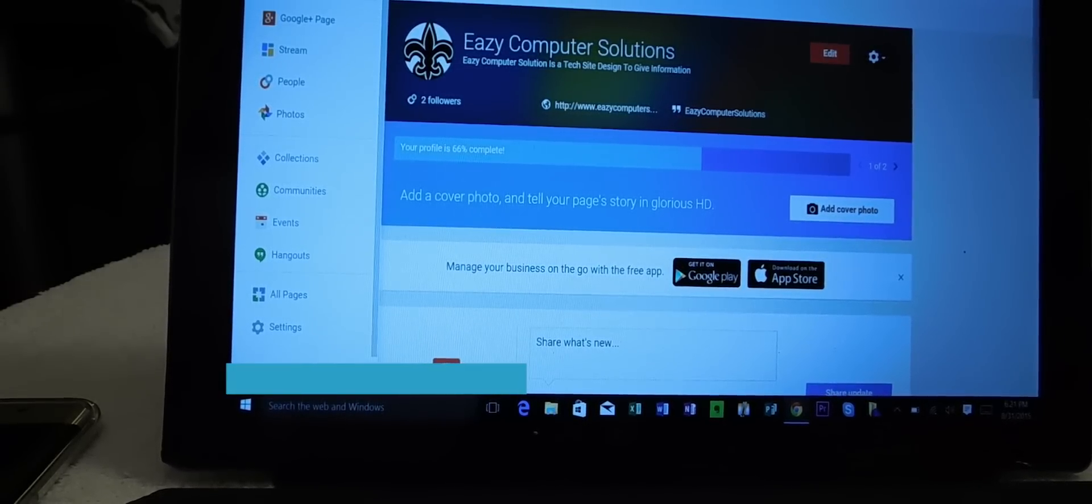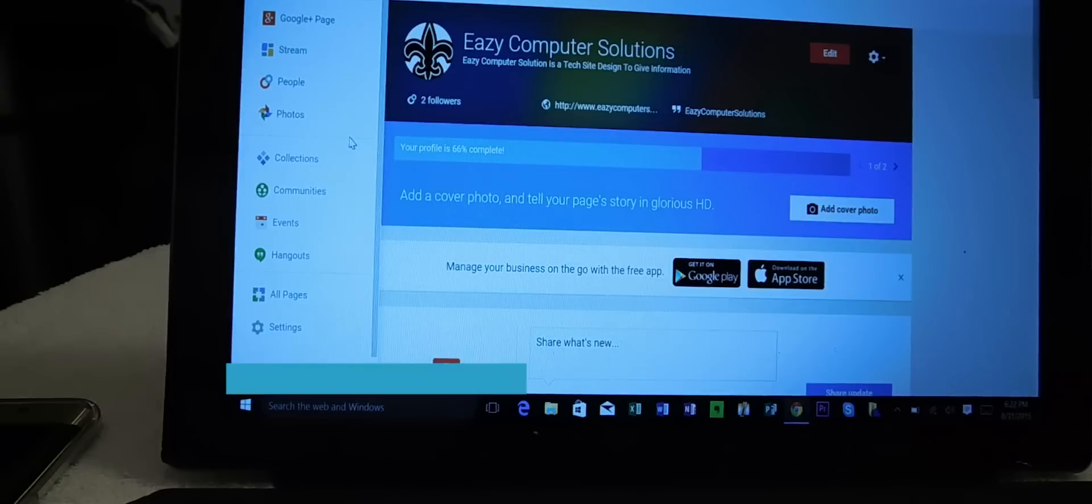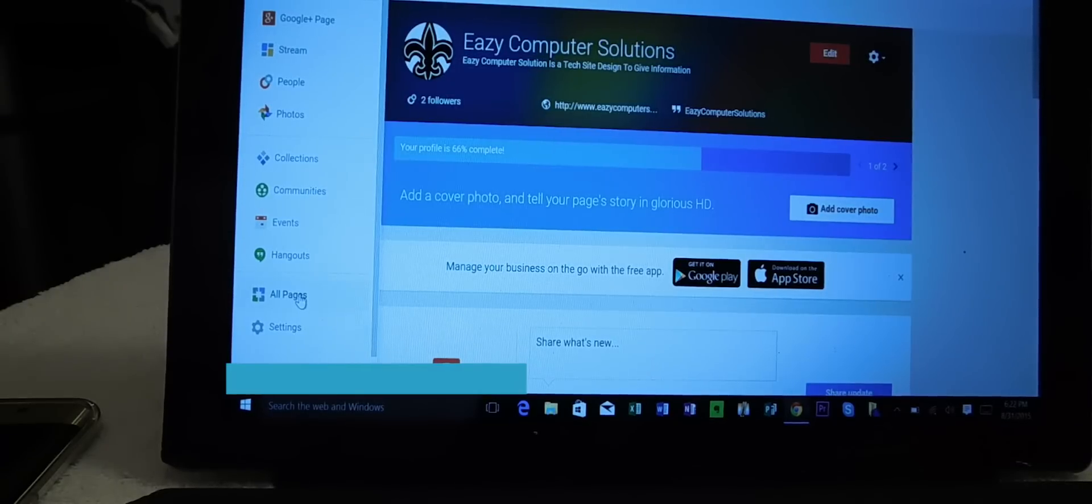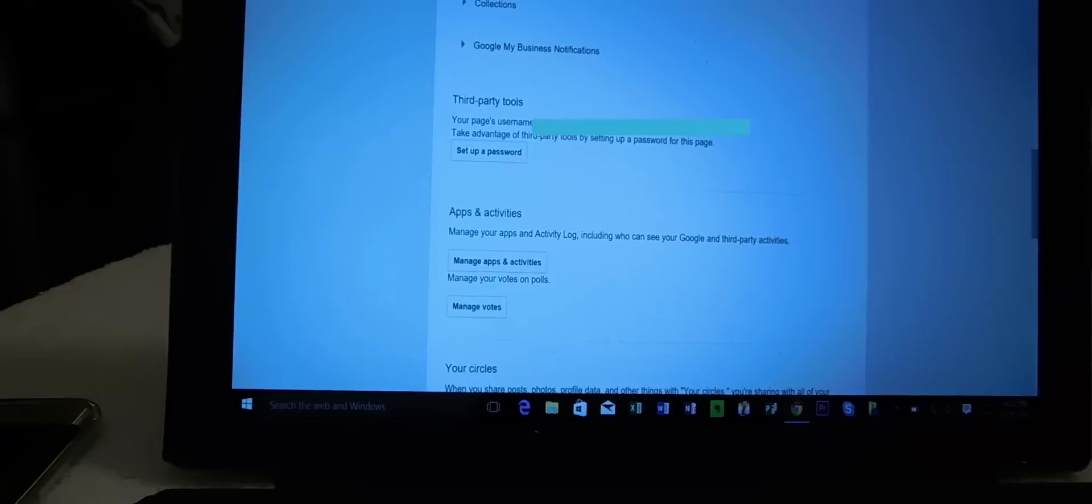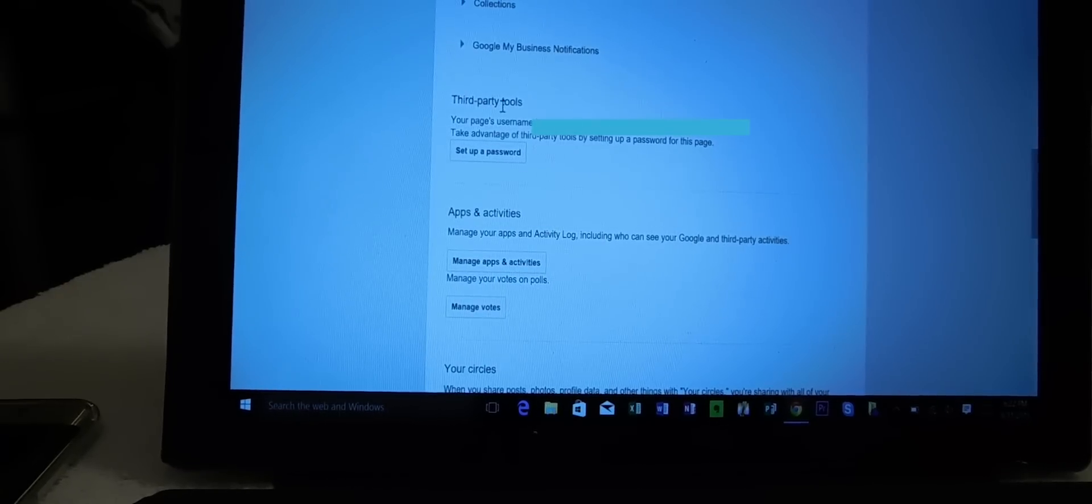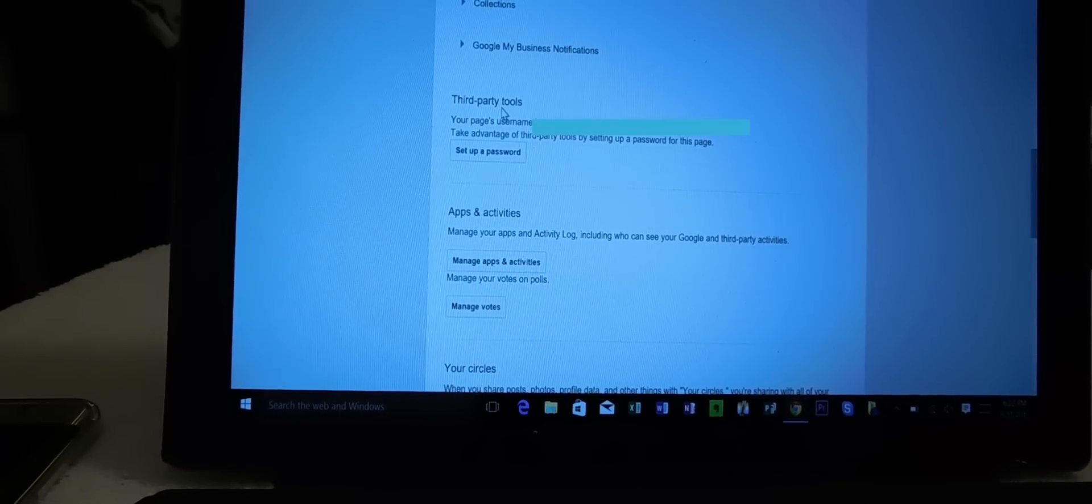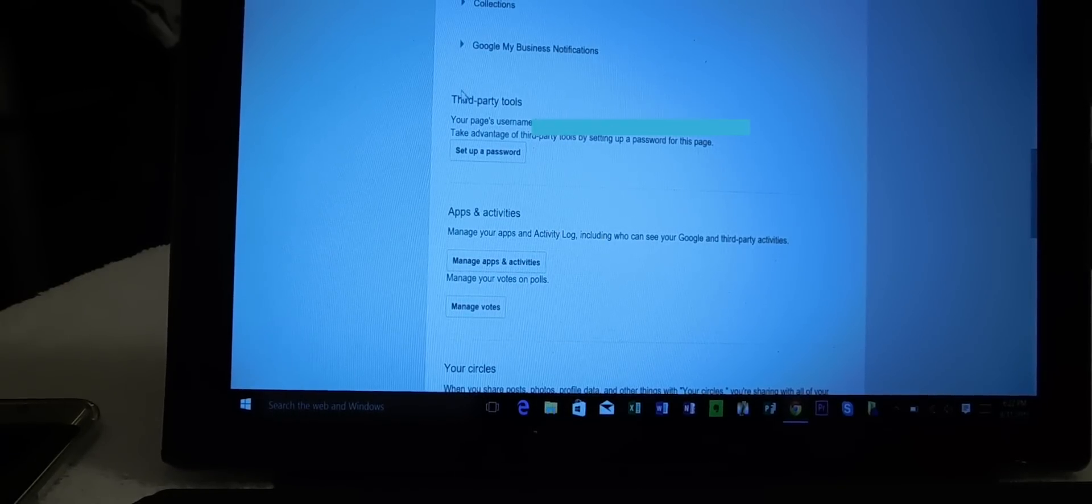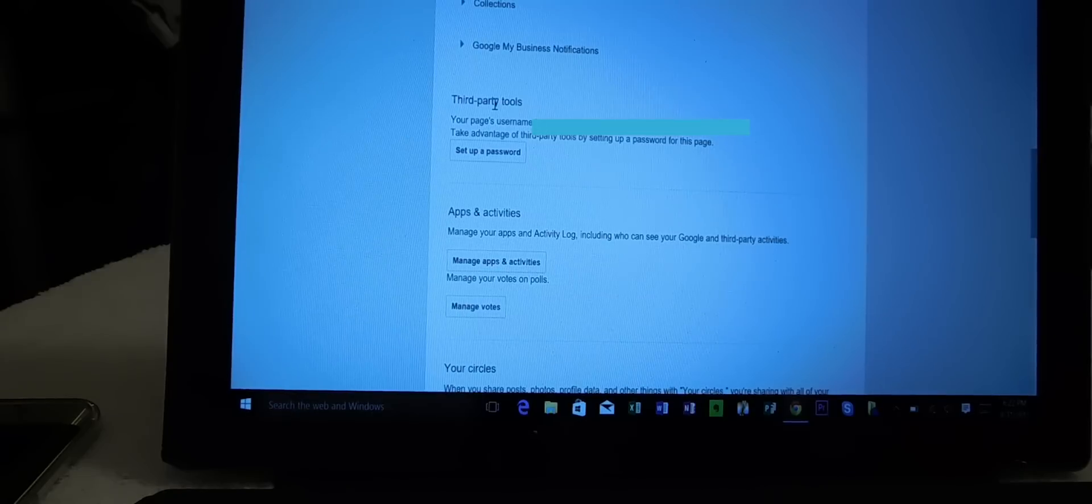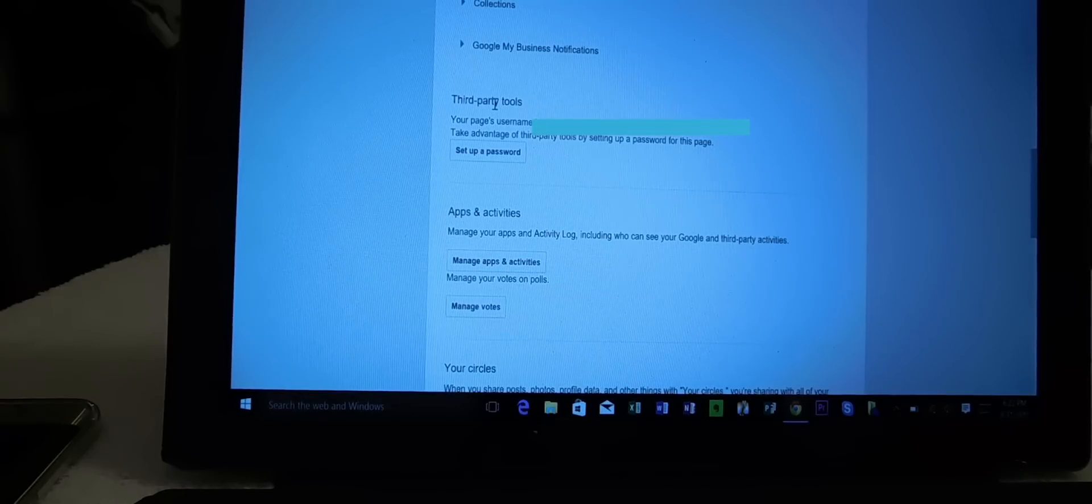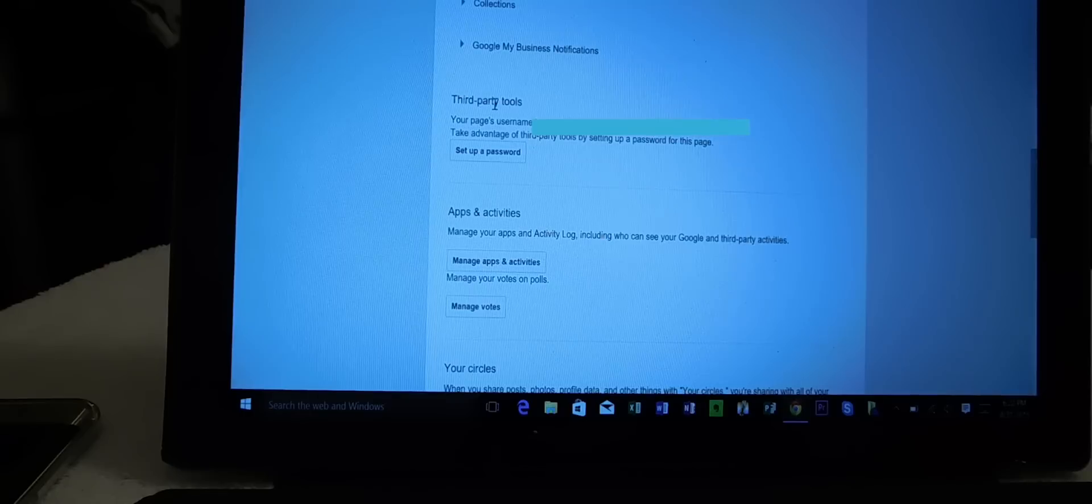And what you want to do is you want to go to, let's see, all pages, no let's go to settings. Third party tools. Third party tools again. I'm going to have to block some of this stuff out guys, I'm sorry. It does have some of my sensitive information on there.